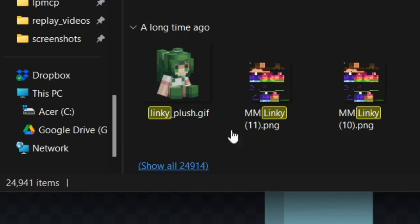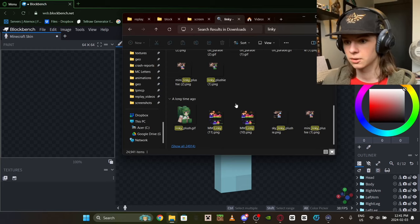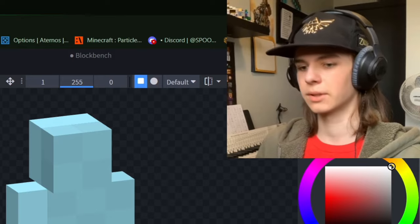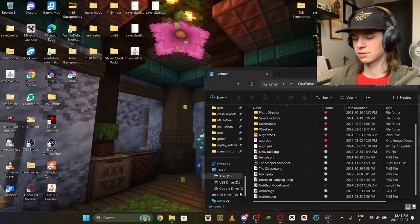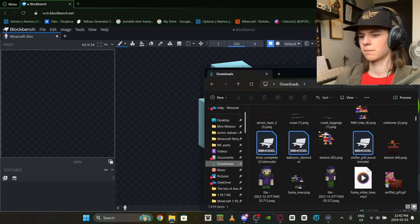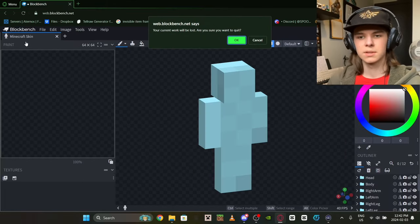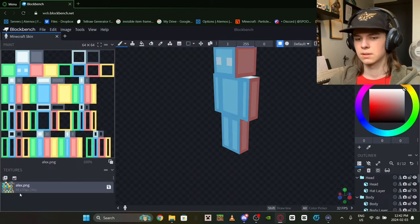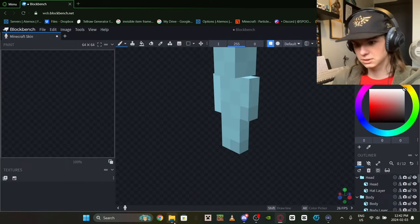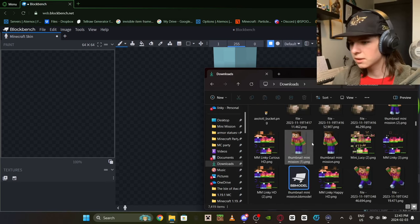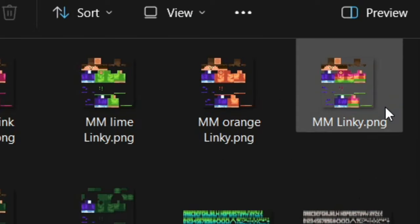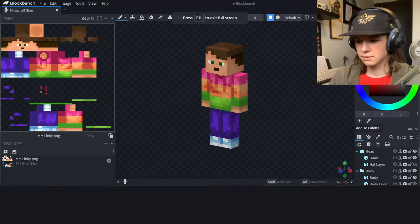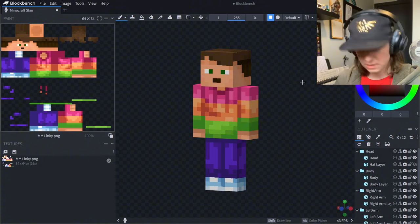Now go to your folders to find your skin. When it says over 20,000 files, don't press it — that'll crash it. We'll use the mini mission Linky skin. Note that mini mission Linky is a slim skin. Once you've found your skin and loaded it in, you're good to go.